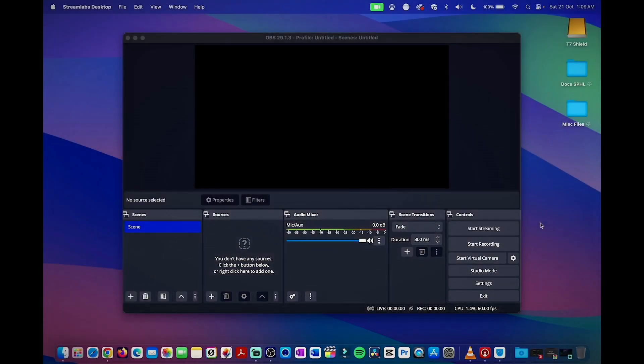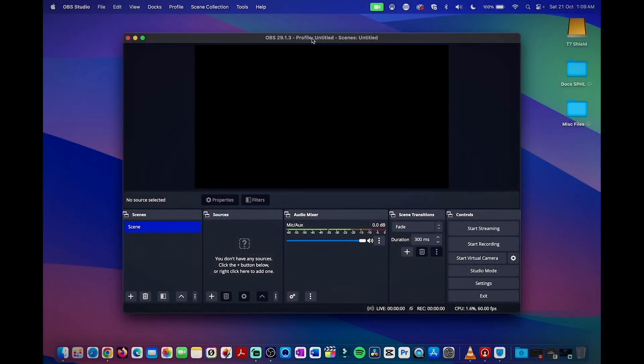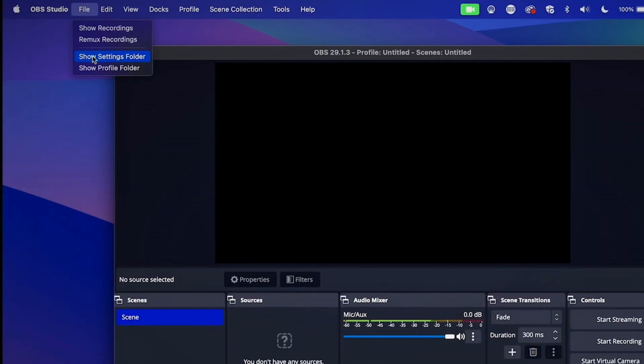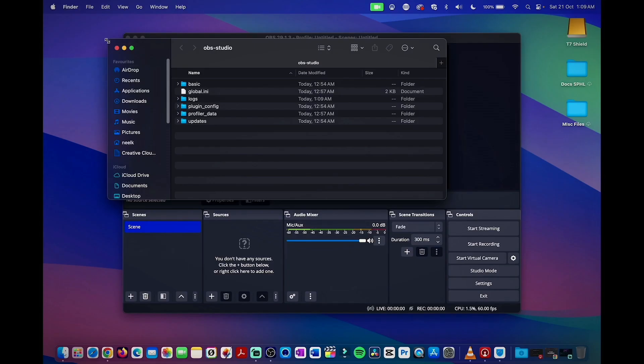Let me show you my computer screen. The OBS Studio is open here. Simply, you need to go to the file menu and click on the show settings folder.